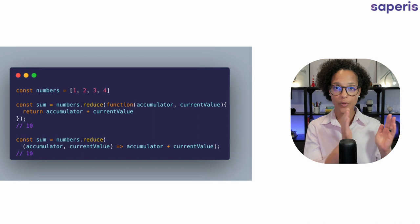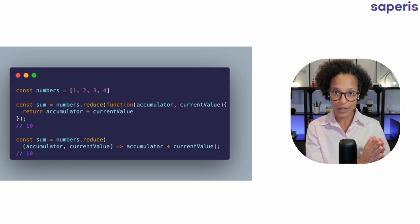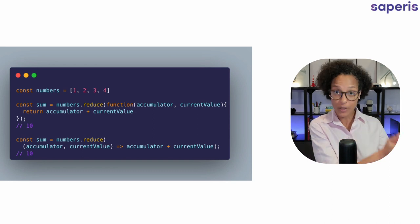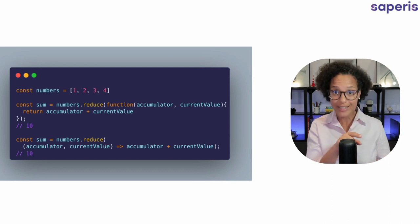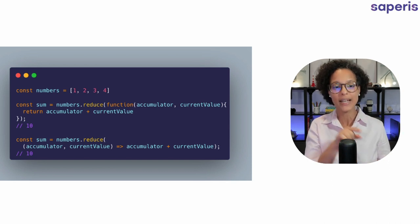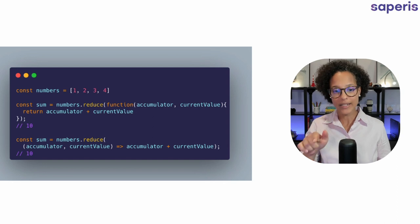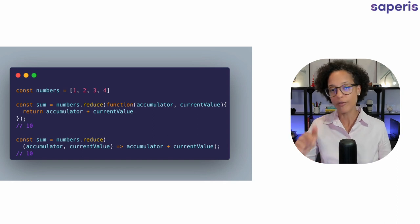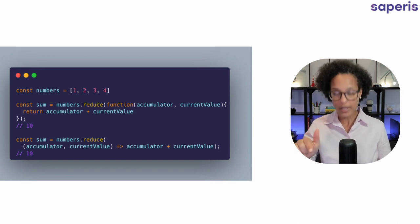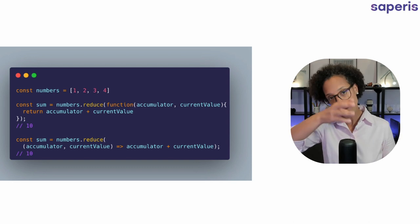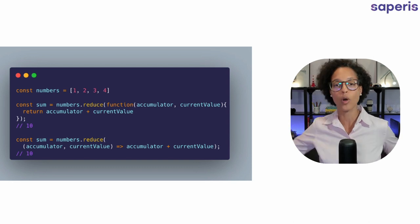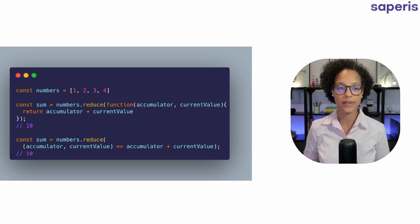Current value is 2. That equals to 3. So 3 is going to be the accumulator on the next element and our next element itself, the current value is 3, and so on and so forth until it goes through all of the elements.